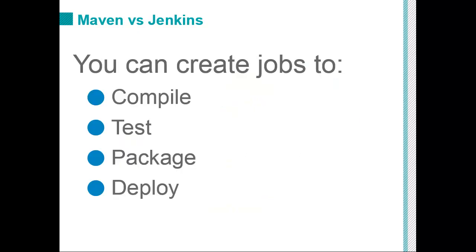Now that's not to say Jenkins doesn't have its advantages. With Jenkins, you can create modular jobs that can compile, modular jobs that can test, modular jobs that can package applications, and even modular jobs that can deploy applications.